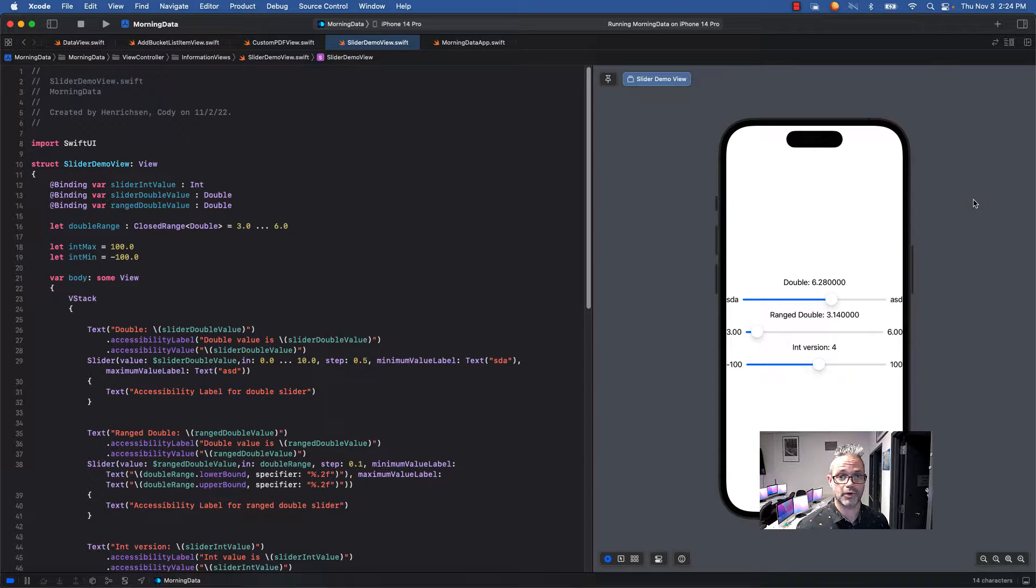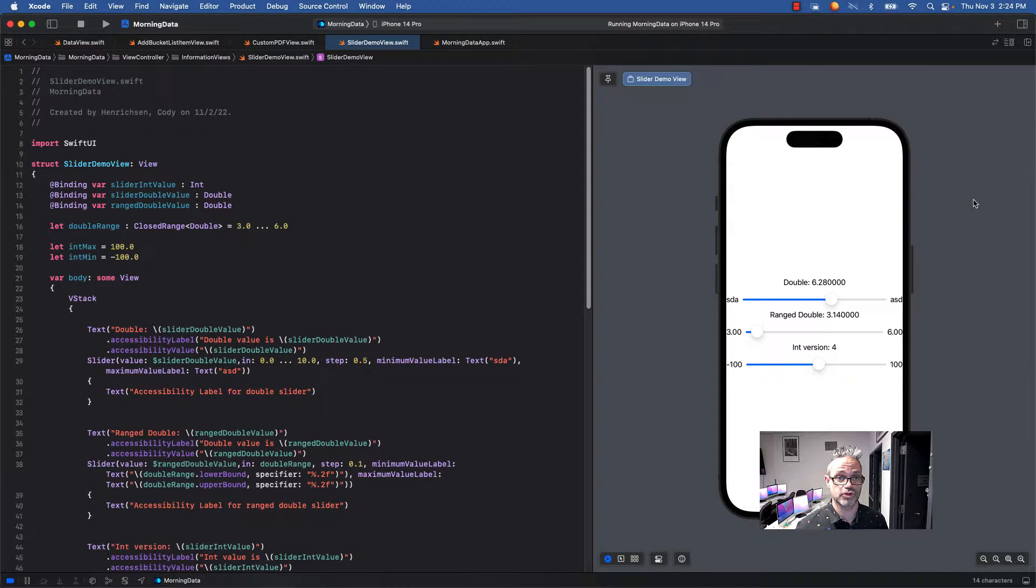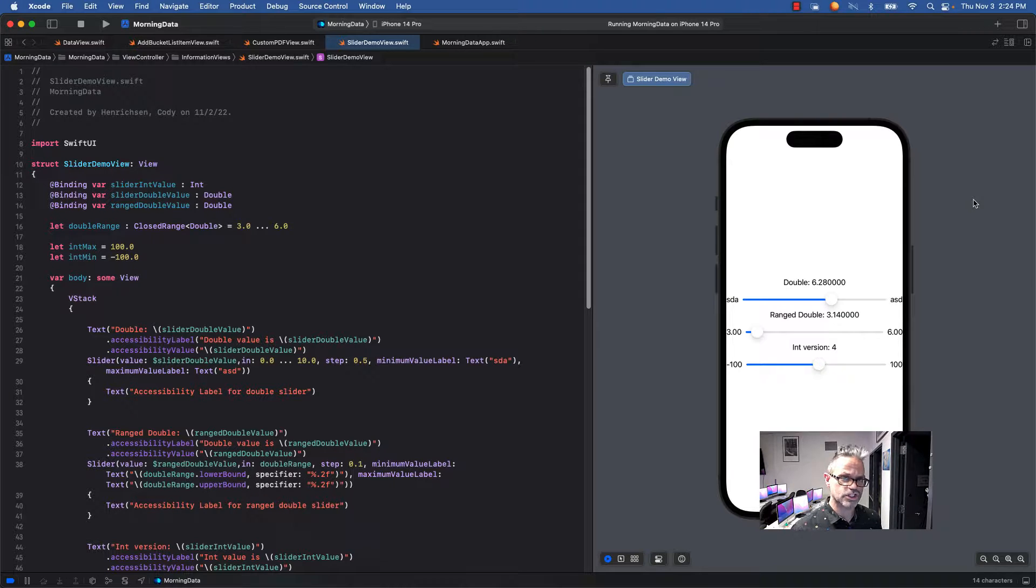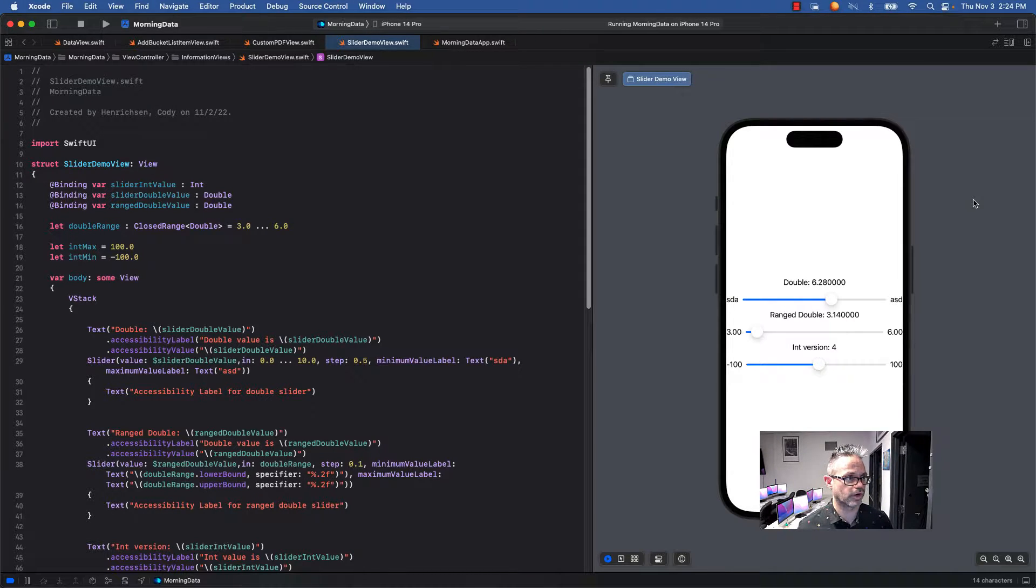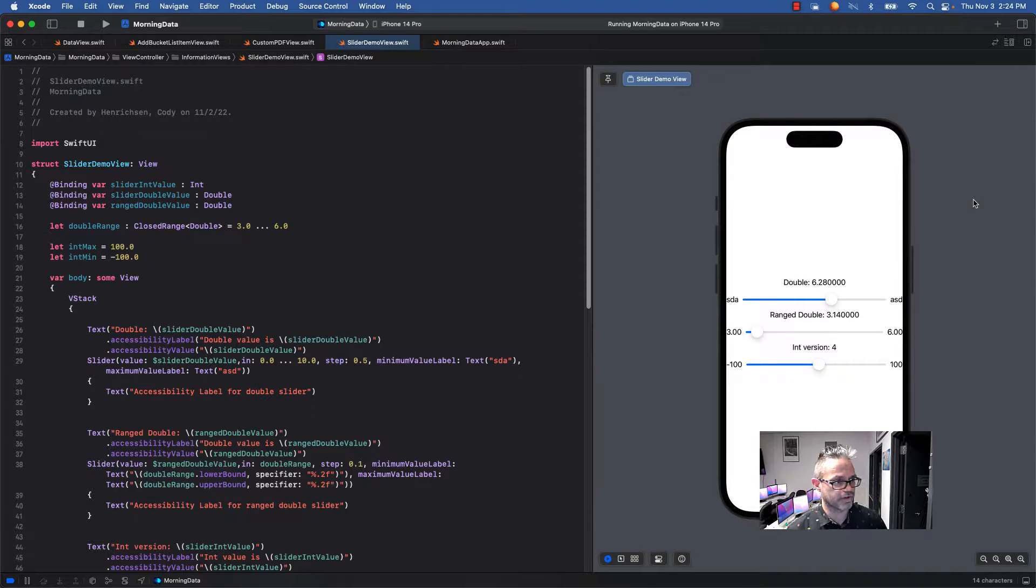We're going to talk about how we can make that happen using both doubles and ints, so we can use that to grab information from our user and use that inside our application. This is just a standard SwiftUI view. I just created one right here, it's called slider demo view.